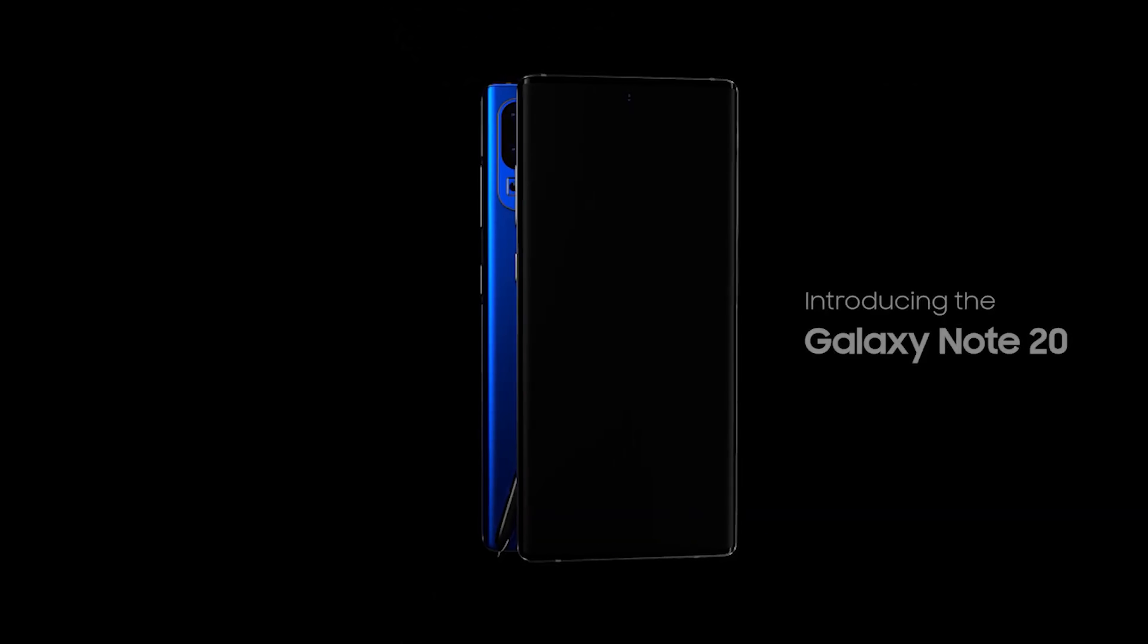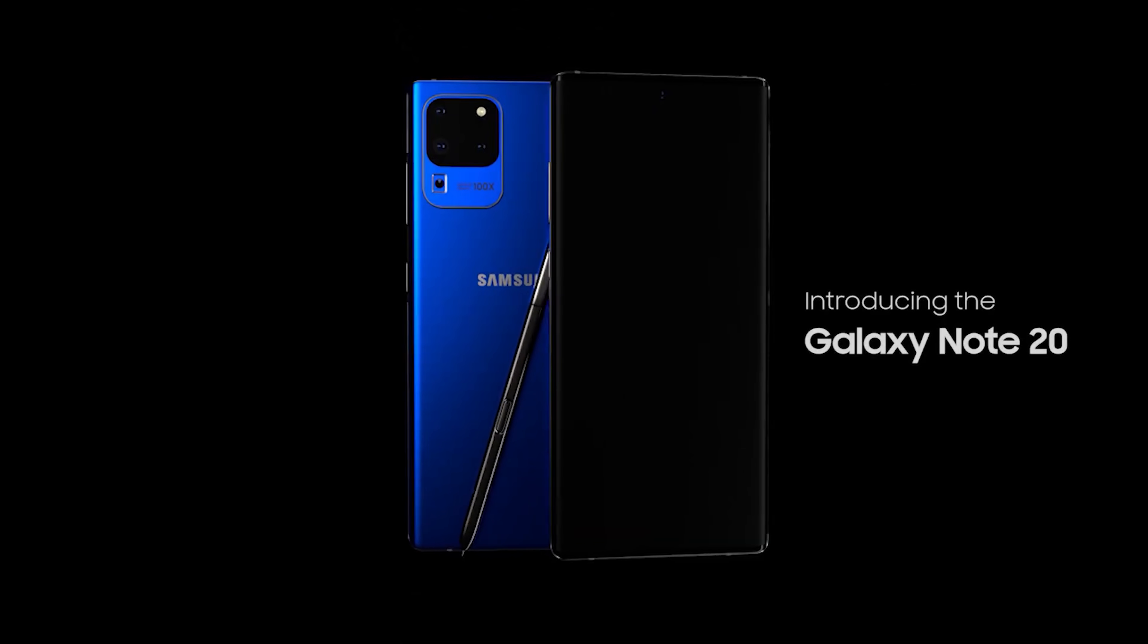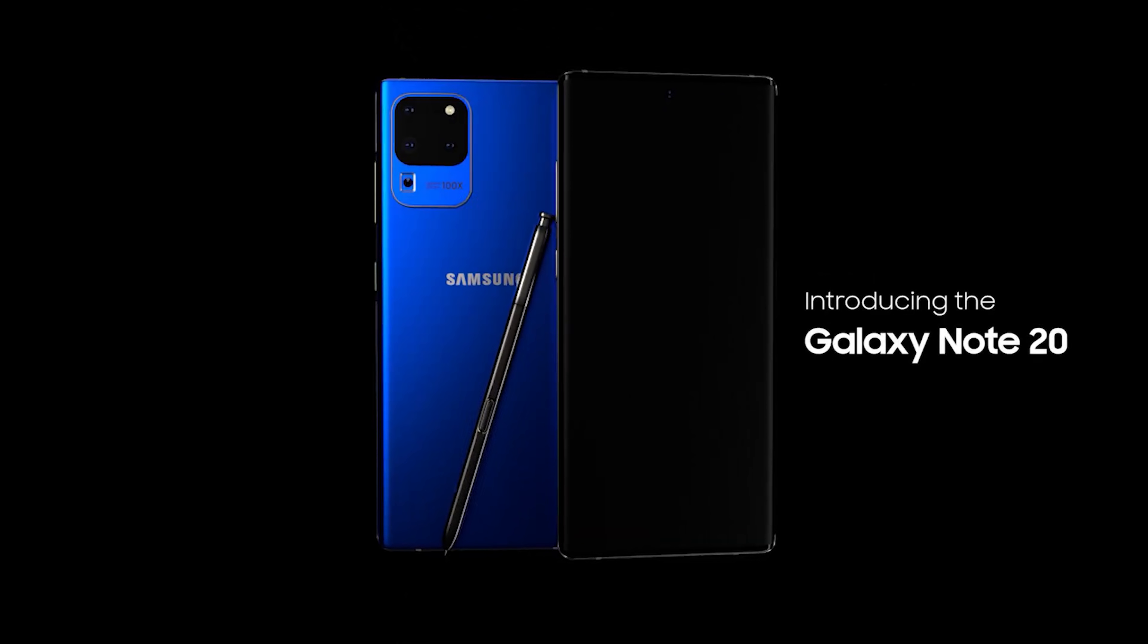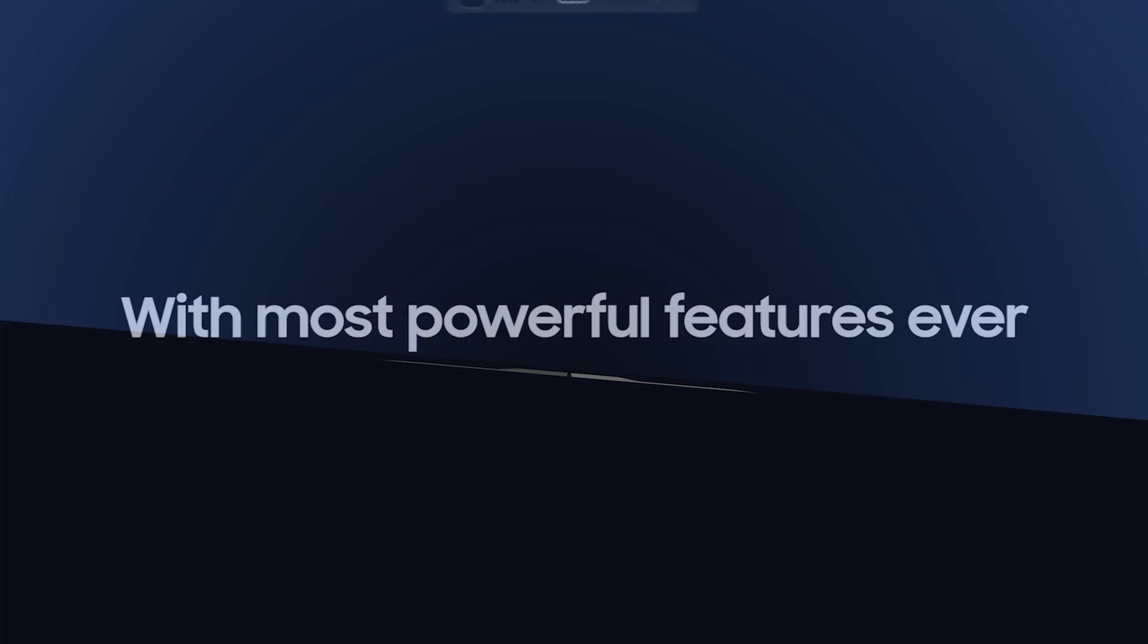We've got some shocking news about the upcoming Samsung Galaxy Note 20 and I'll be sharing the details right after this.